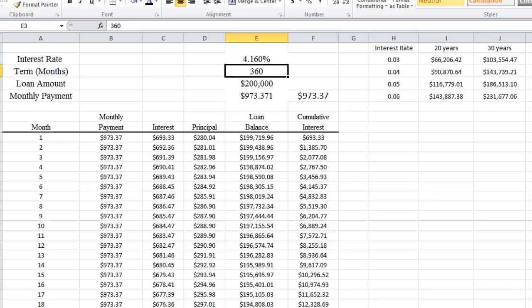The nice thing about the APR is that it allows you to compare loans. So if one loan has an APR of 4.16% and another has an APR of 4.26%, you would prefer the loan with the APR of 4.16%. That completes our presentation on how to calculate a mortgage in Excel.